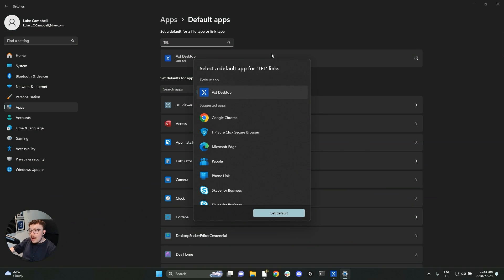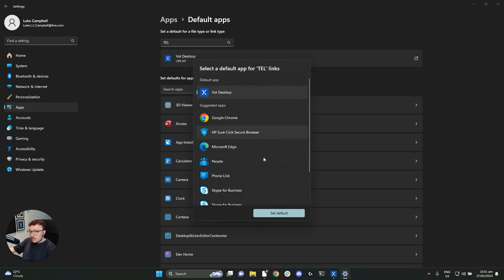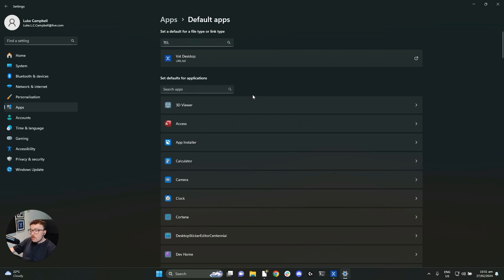And it will ask you what application do you want to be the default when you click on tell links. So scroll through the applications that are available, find VXT and select it. Click set default, and now you have fixed your click to call.